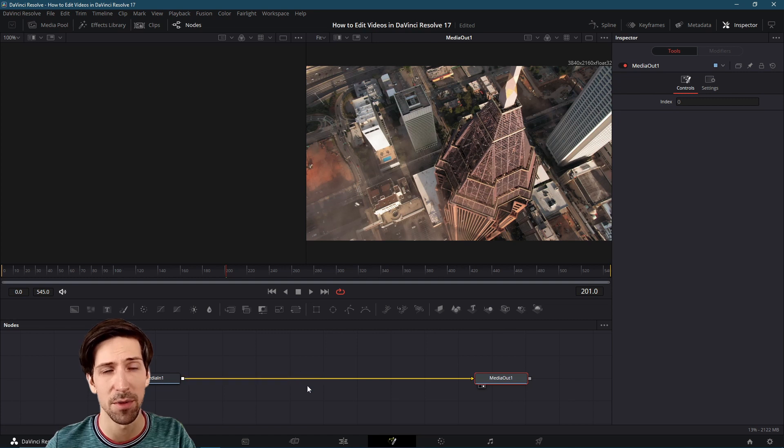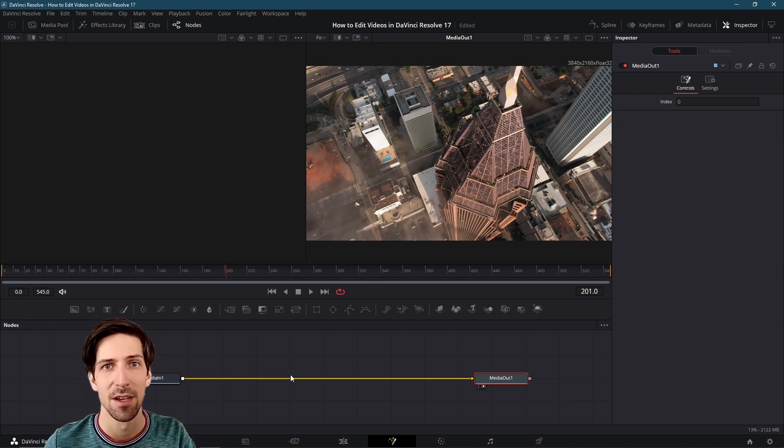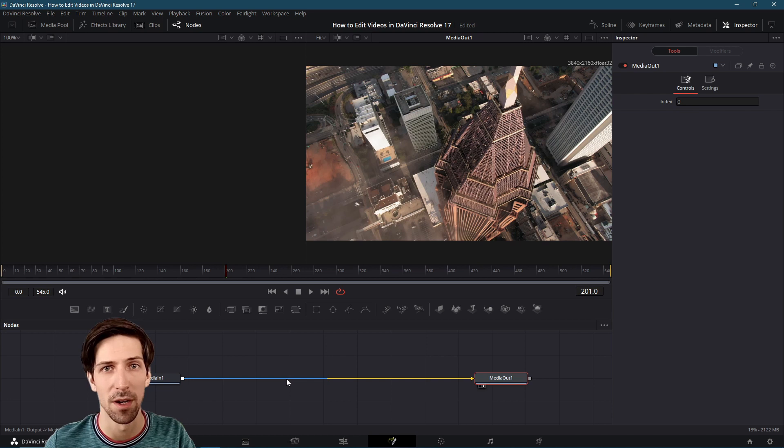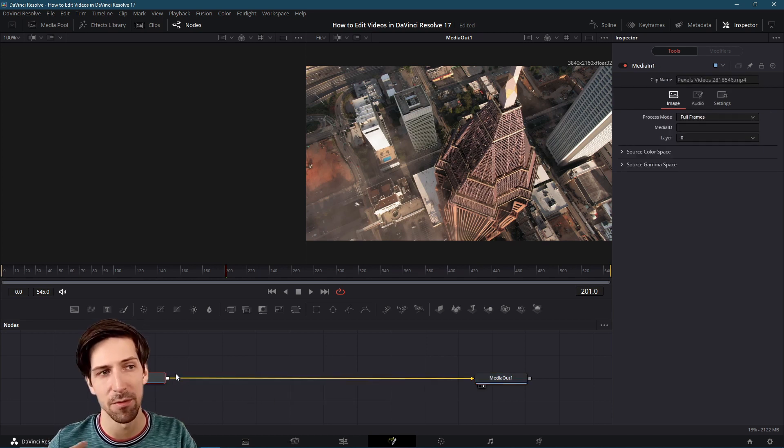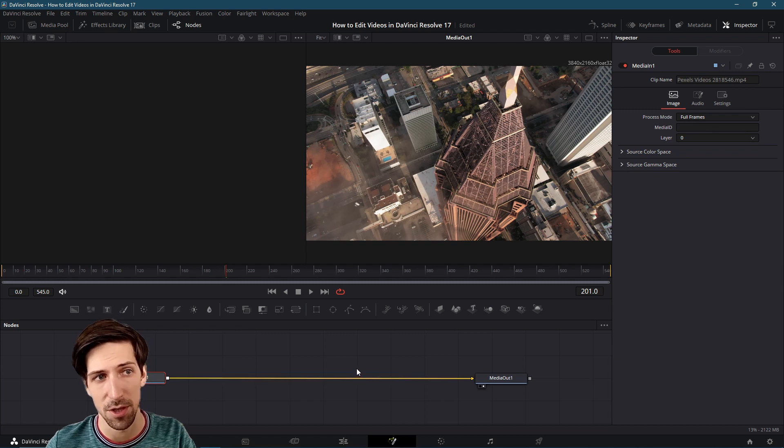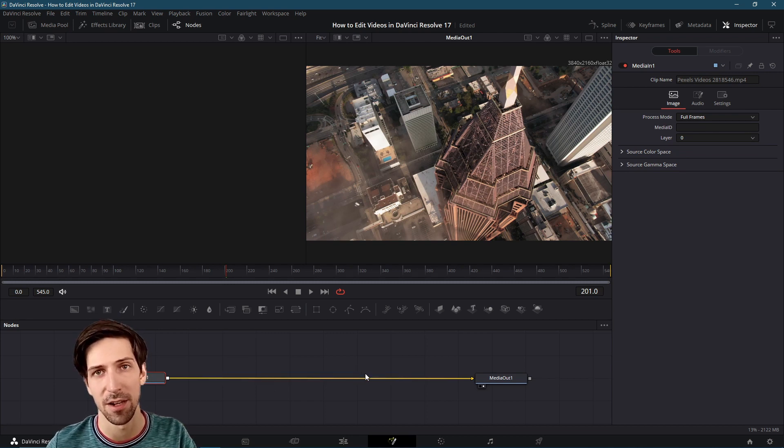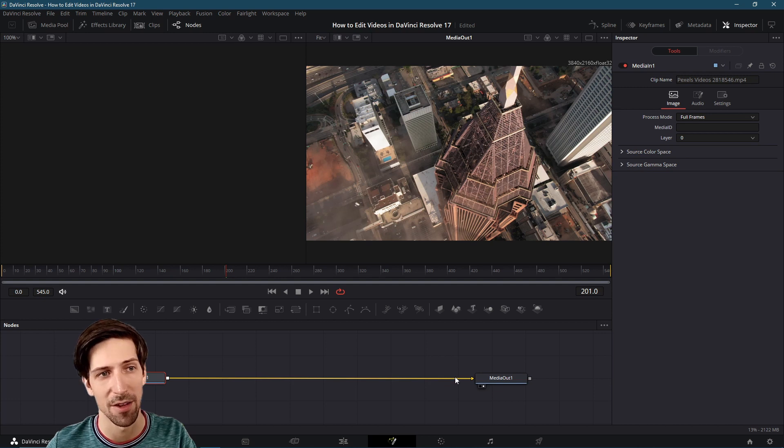In between here you're able to add Fusion nodes which can generate certain highly customizable effects that you might want to include on your clips. From the nature of nodes being able to connect nodes to other nodes and merge them together with a merge node.